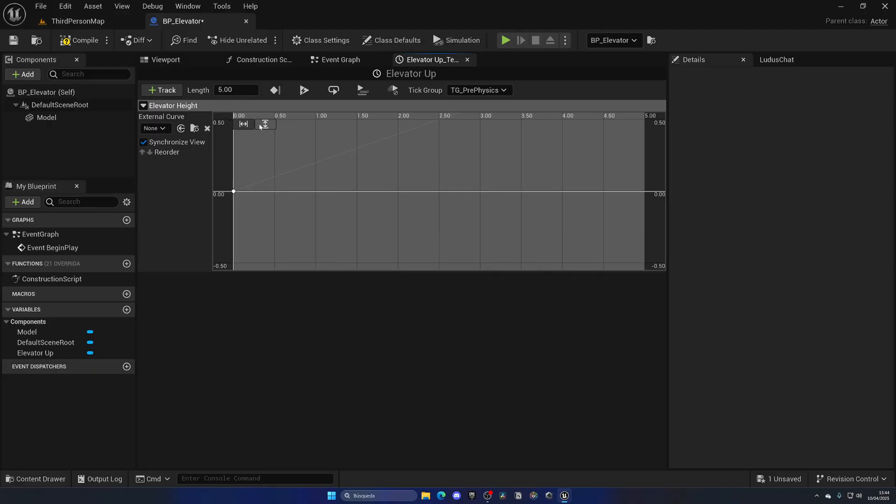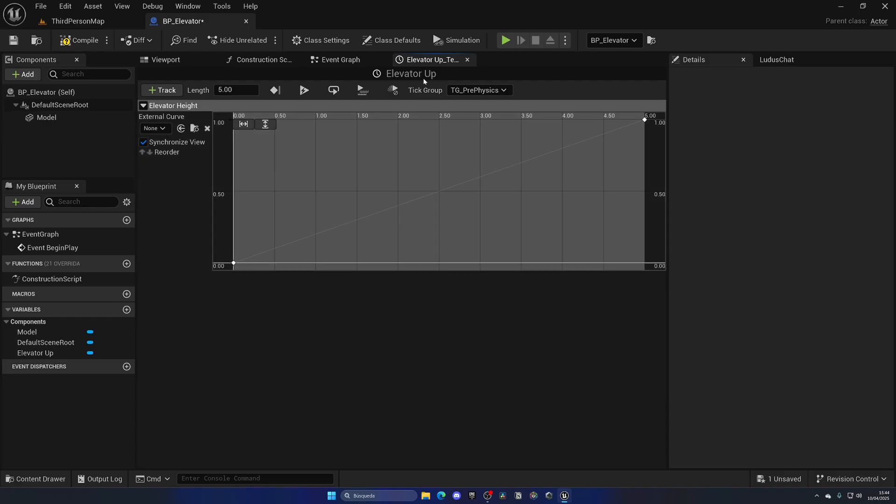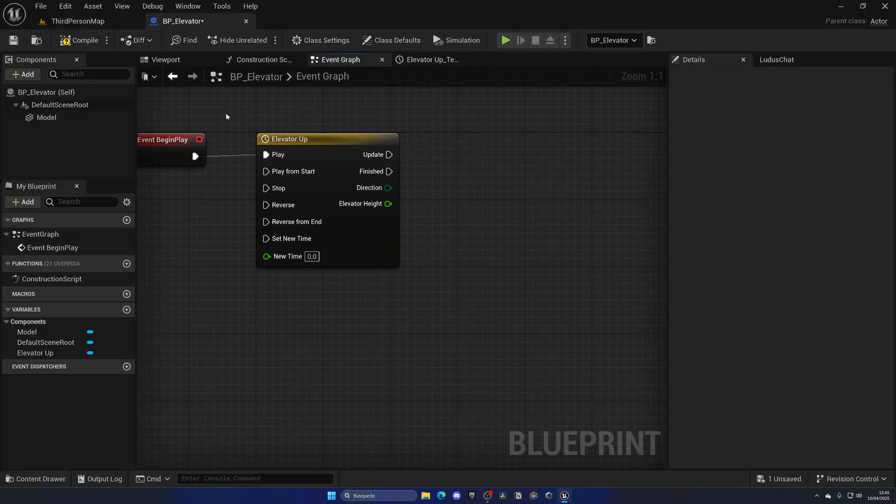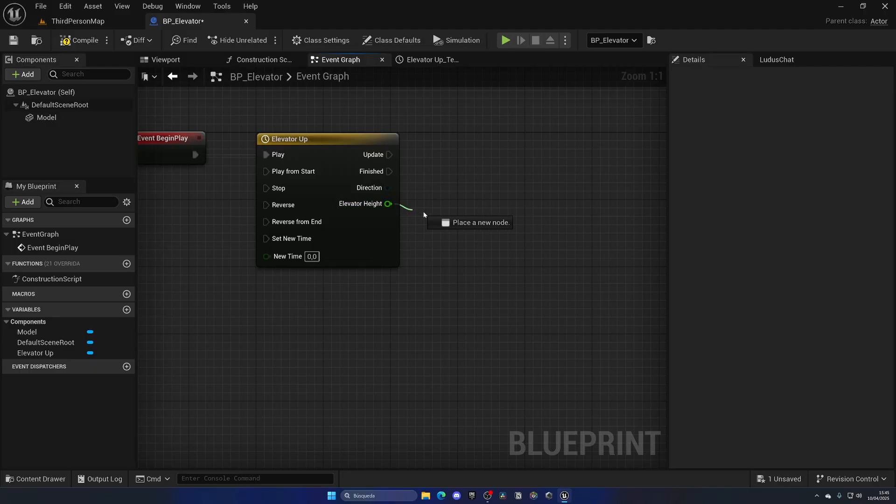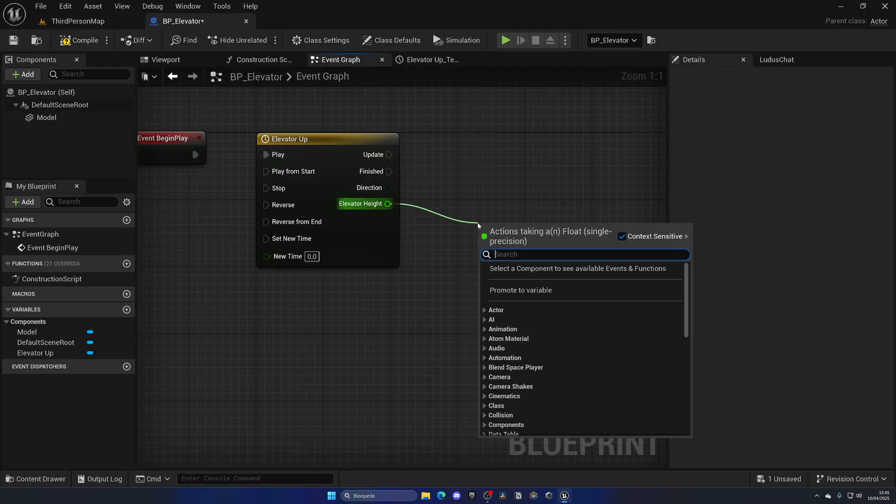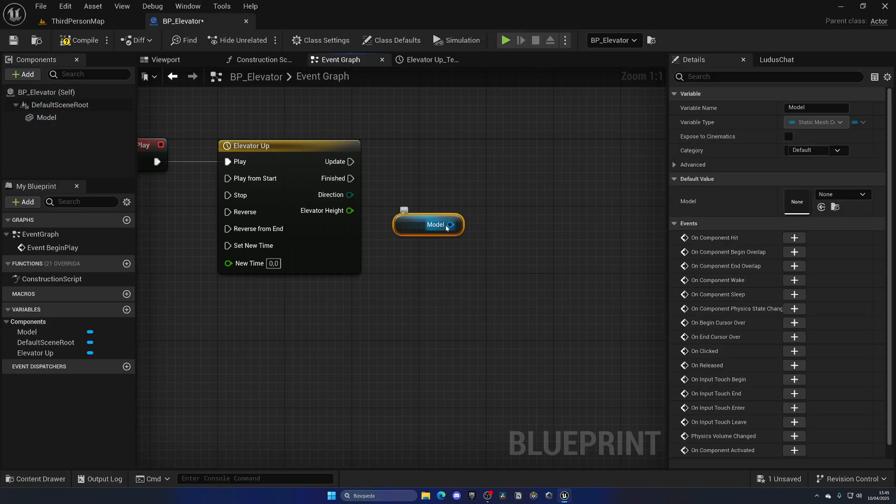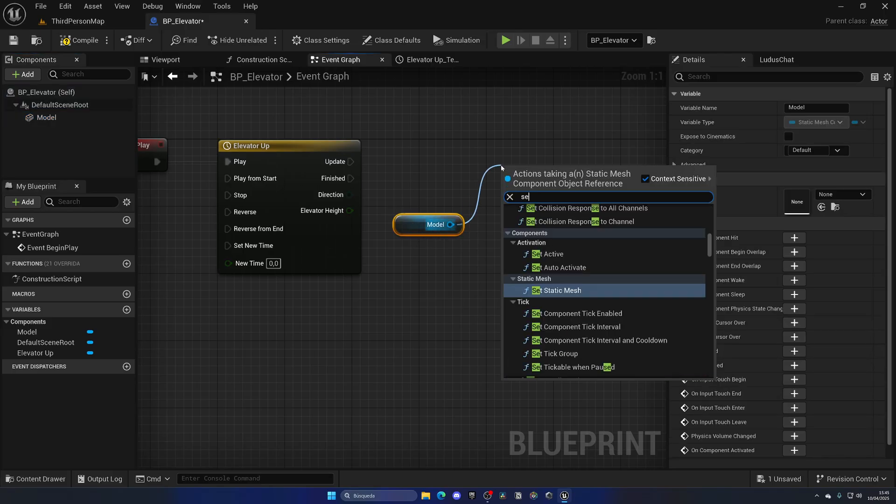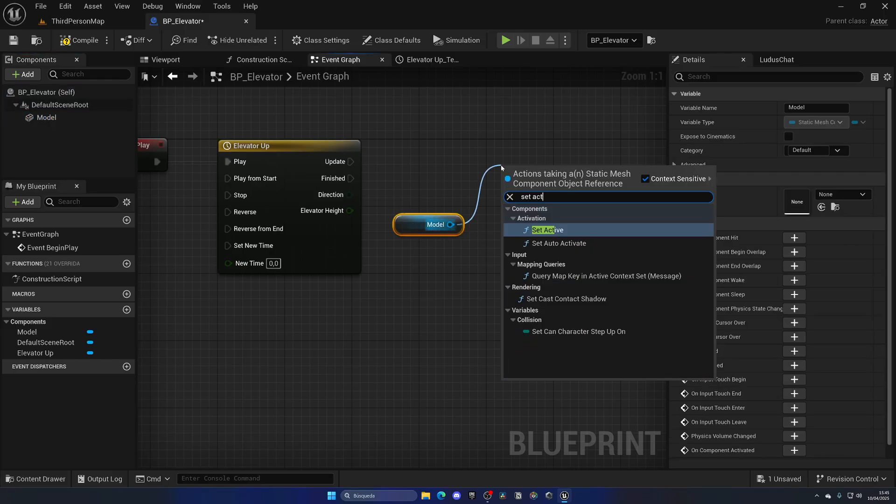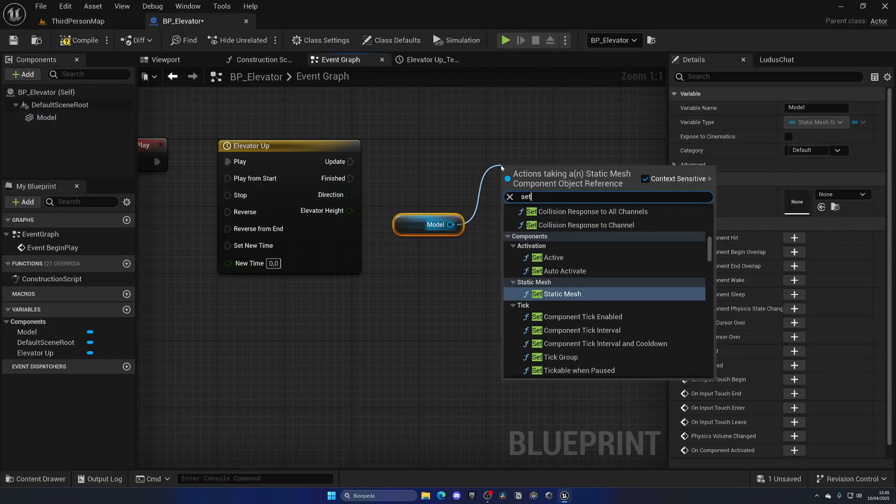The first one is going to have a time of zero and a value of zero, and then the second key at five, which is where the animation ends, with a value of one. We always want to go from zero to one. If I click these two icons we can see the elevator will go from one point to another smoothly at constant speed.